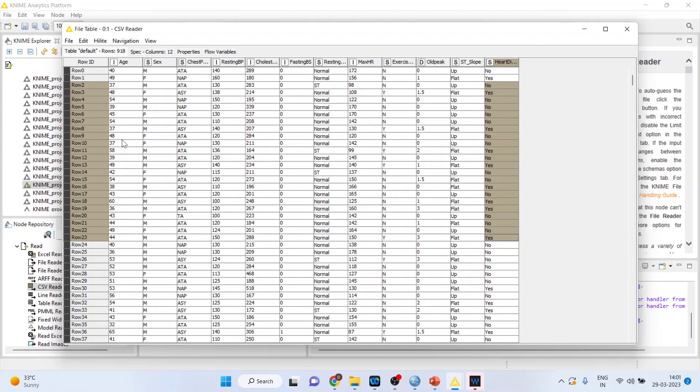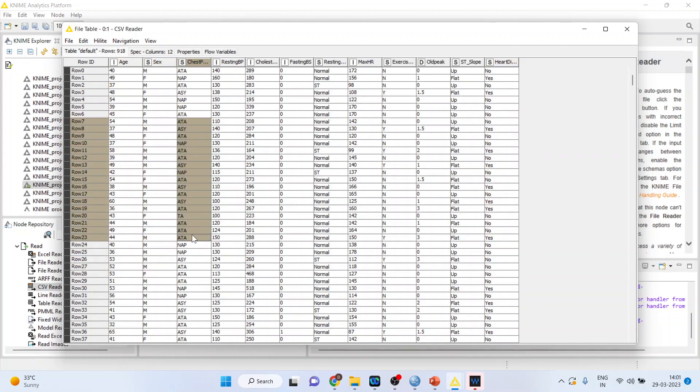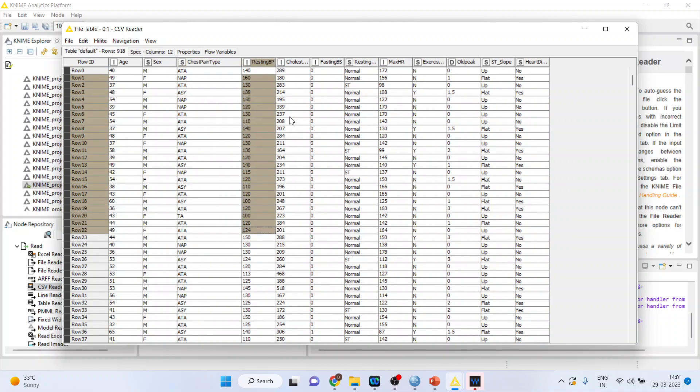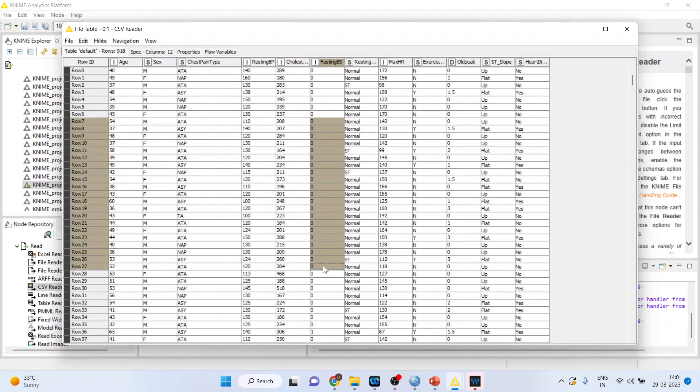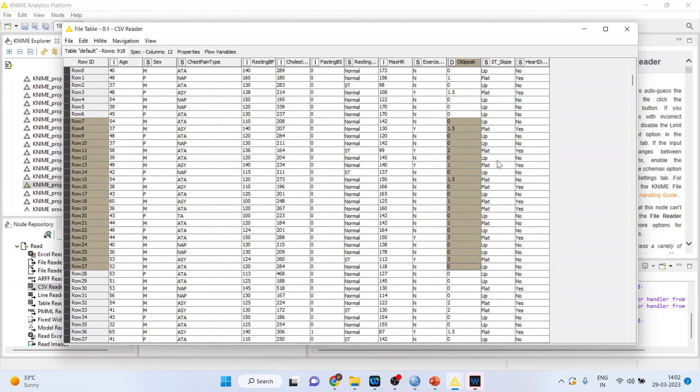We want to classify or create the decision tree based on age, gender, chest pain type. So here we have ATA, NAP, ASY, resting blood pressure, cholesterol, fasting blood sugar, resting ECG, maximum hours of exercise, exercise angina, old peak, ST slope.